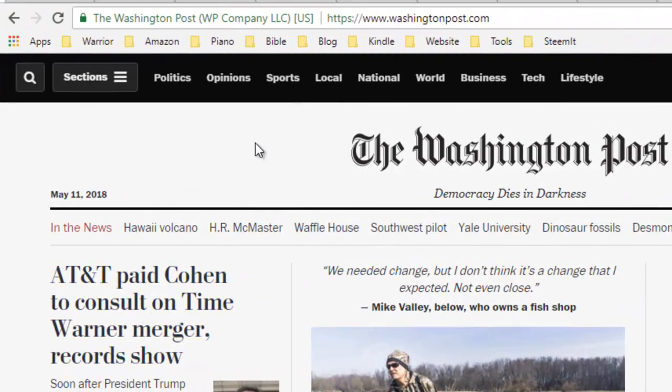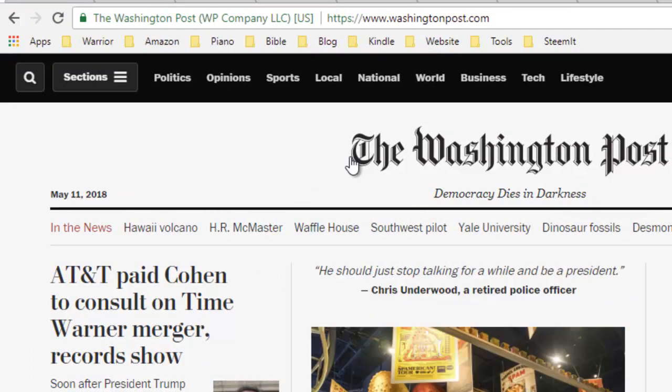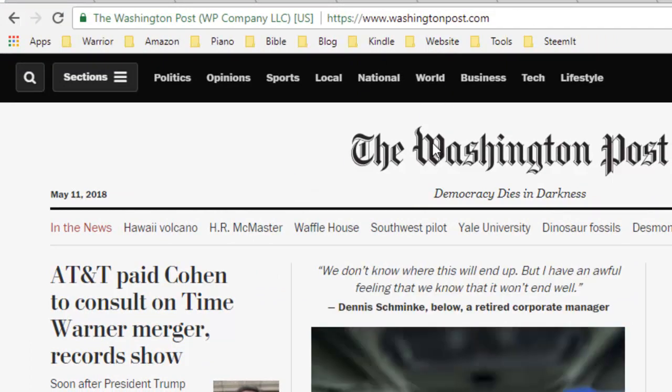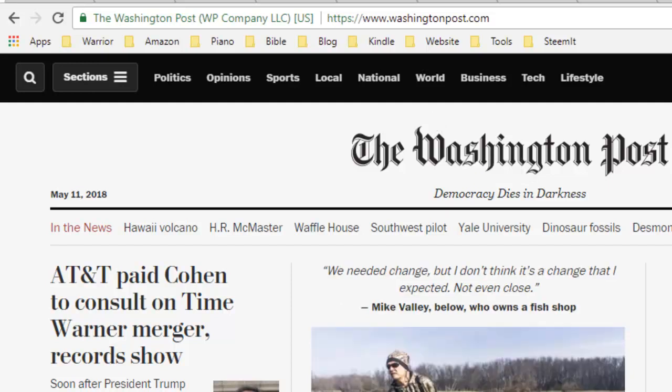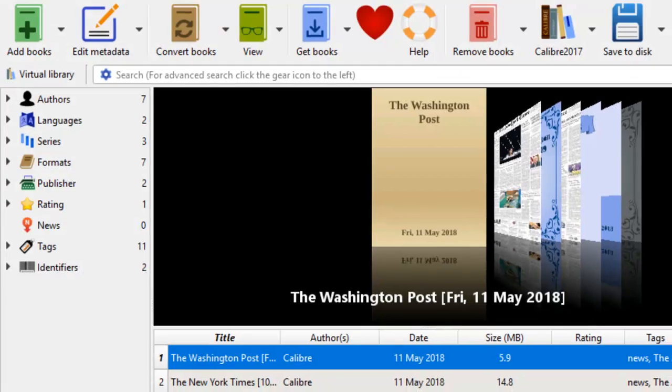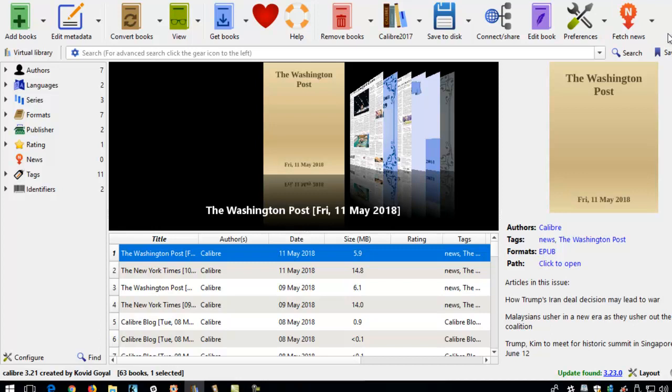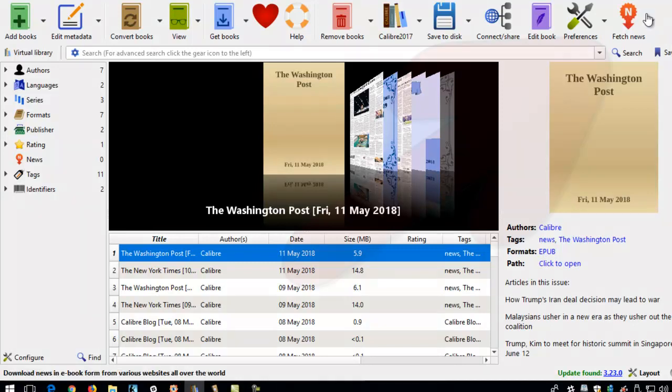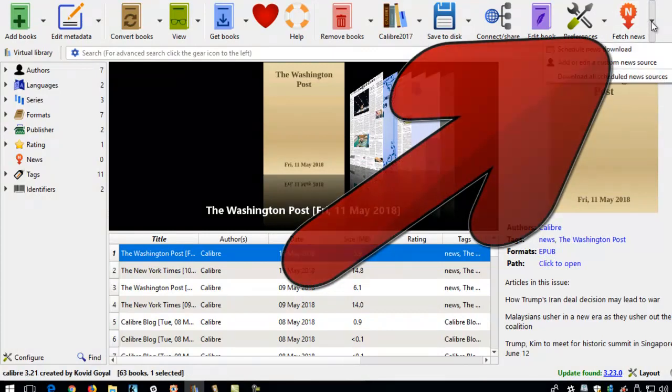Let's go to the website of the Washington Post. We know that all websites, whether they're news or blogs, they're all HTML based. So if we can use the Calibre software to download news items, we should be able to use the Calibre software to download blog items. Even though there's no widget for blog items, we can take a look to see how fetch news works.